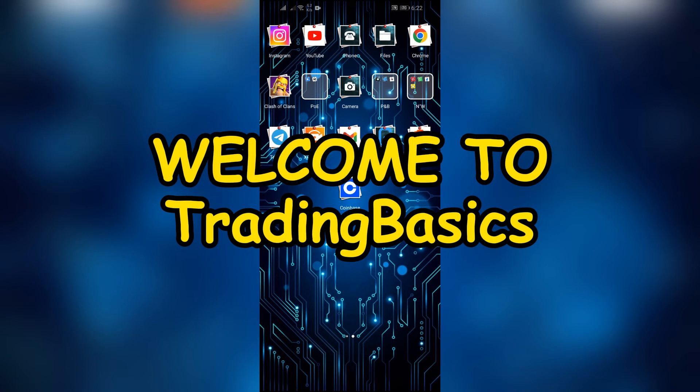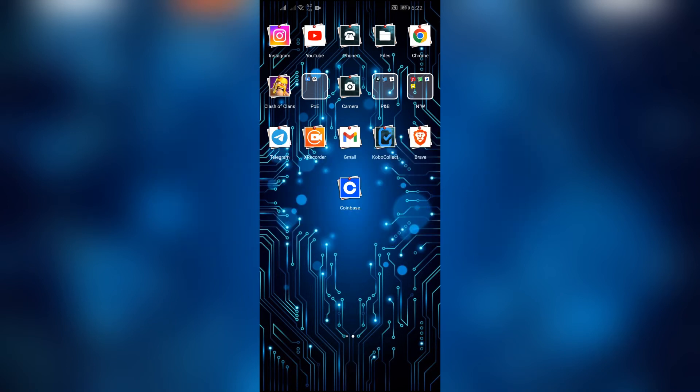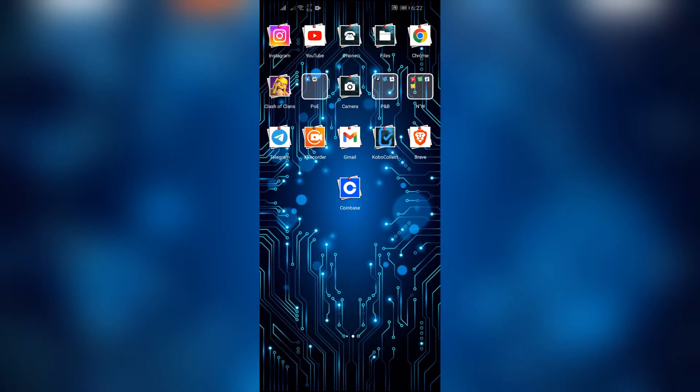Hey guys, welcome back to another interesting video of Trading Basics. In this video, I'm going to show you how you can convert your USDC into USD on Coinbase. So without any further ado, let's dive right into this exciting video.